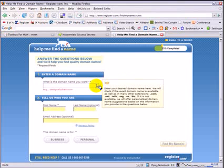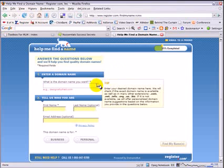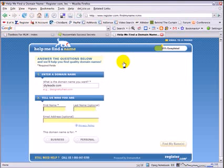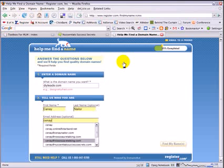First thing we want to know is what website you'd like to have, or what domain name you'd like to have. So I'm going to click in here and tell them I would like DIYleads.com. My first name, my last name, and my email address.